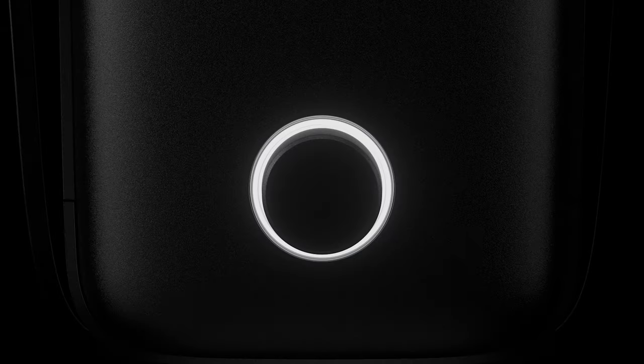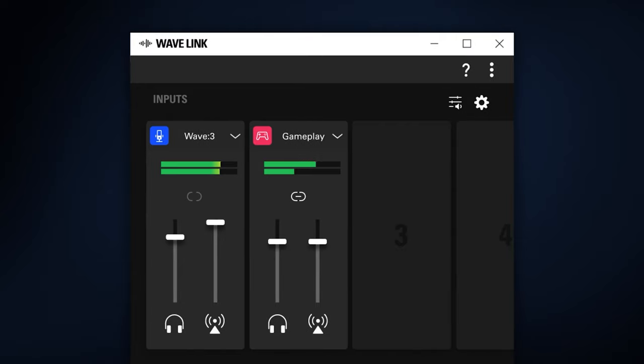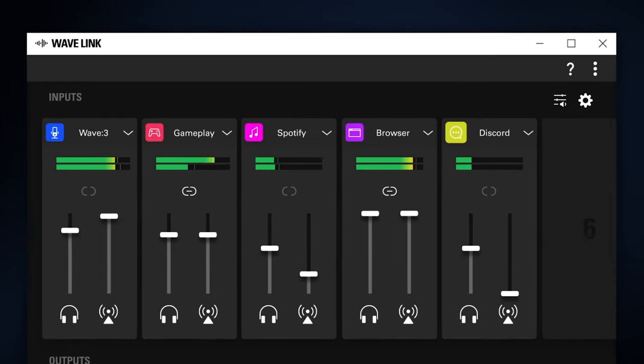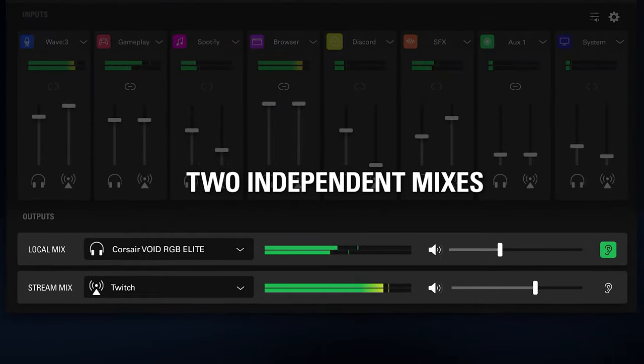Wavelink is our audio mixing app that comes with Elgato Wave microphones. Wavelink allows you to add multiple hardware and software inputs and allows you to output them to two independent mixes.